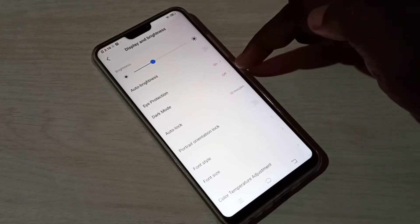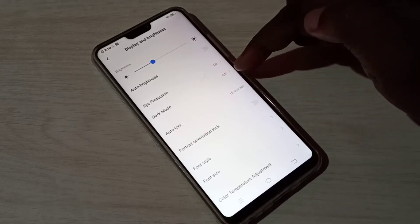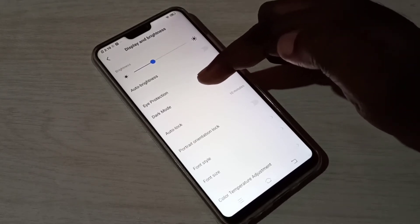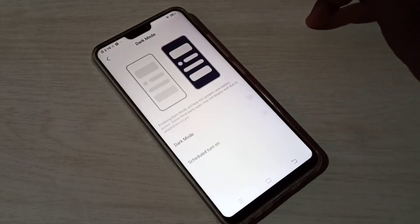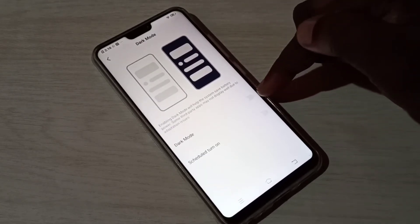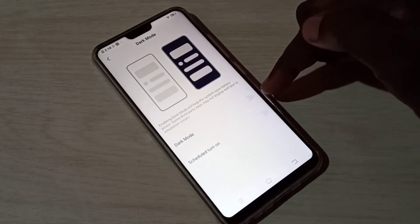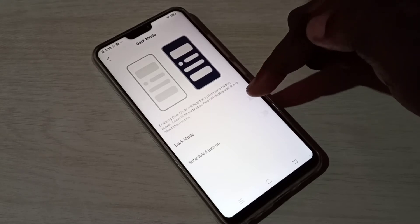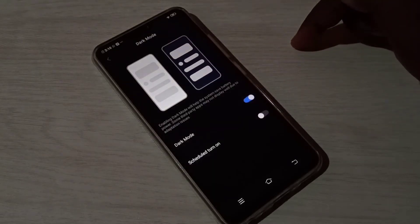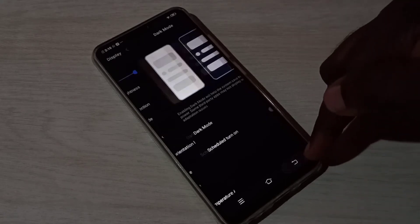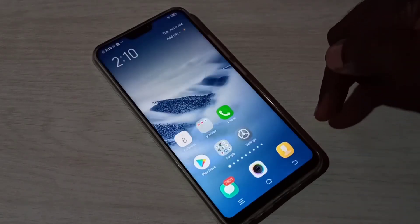So here you can see Dark Mode — right now it's off. Tap on this Dark Mode, so we need to tap here to enable dark mode. Right now it's disabled. Let me tap here and enable dark mode. Now I enabled dark mode — let me check. See.